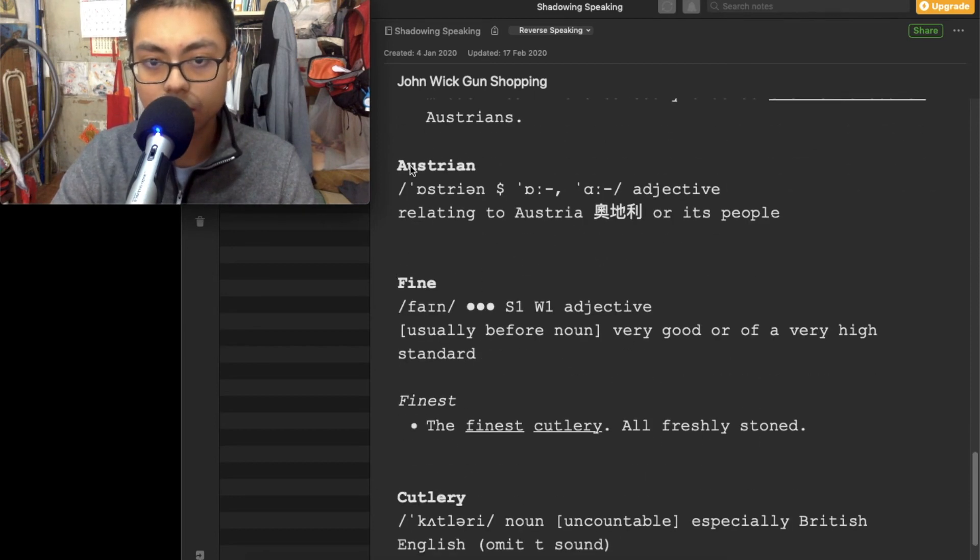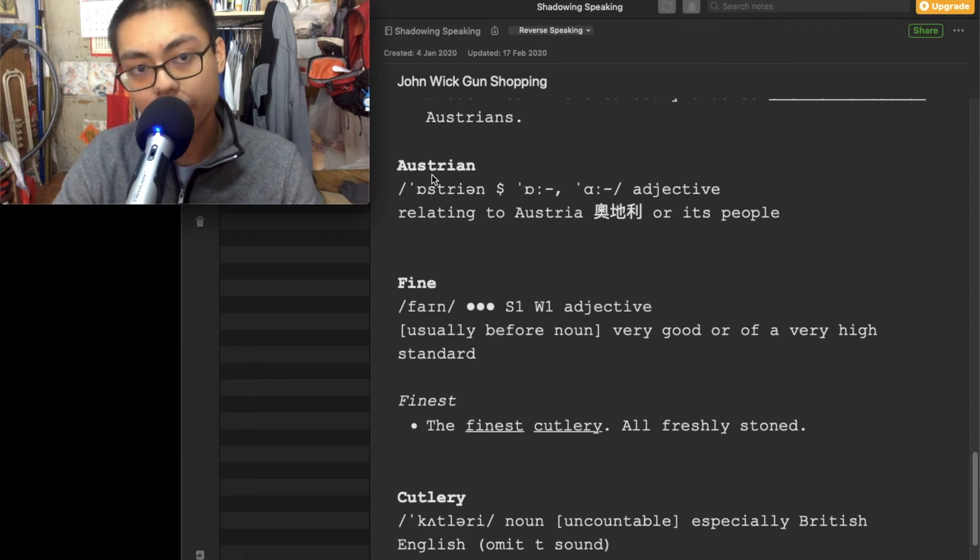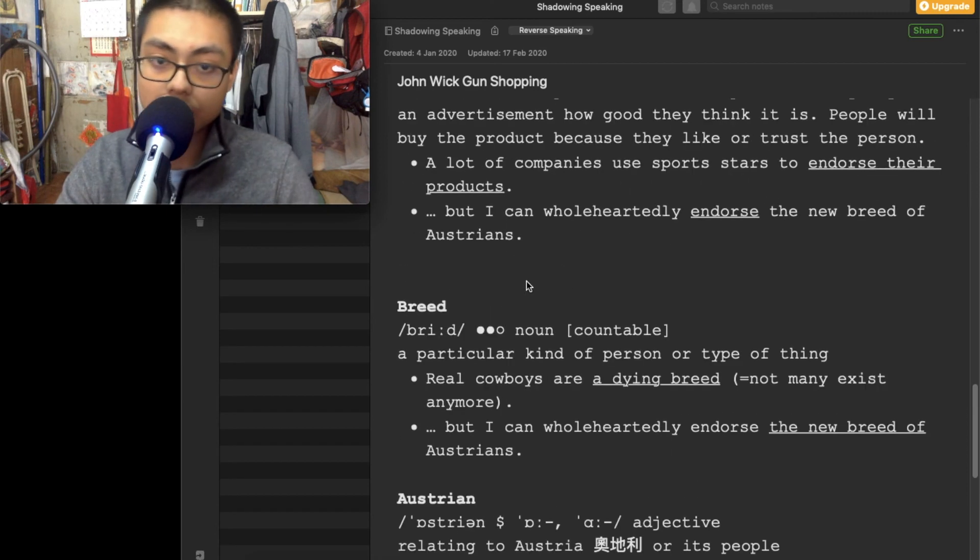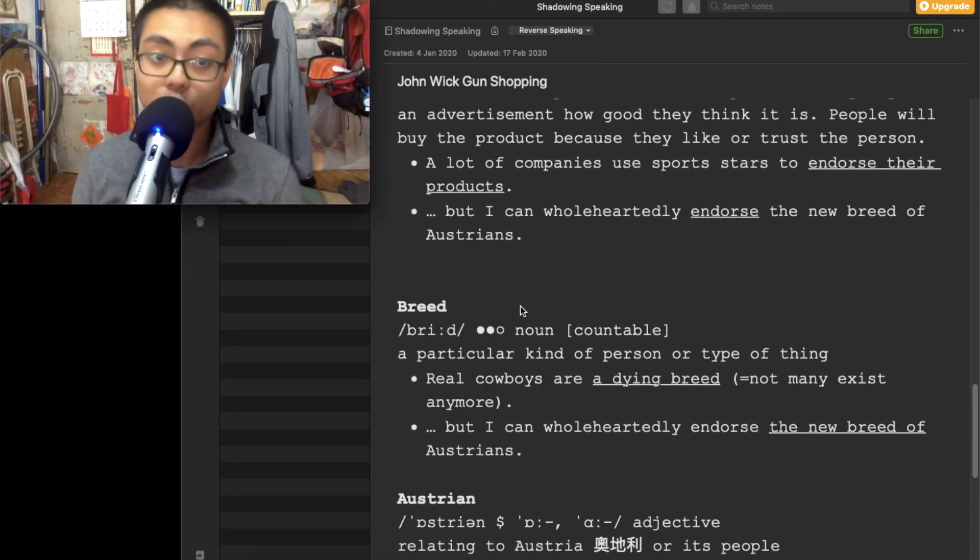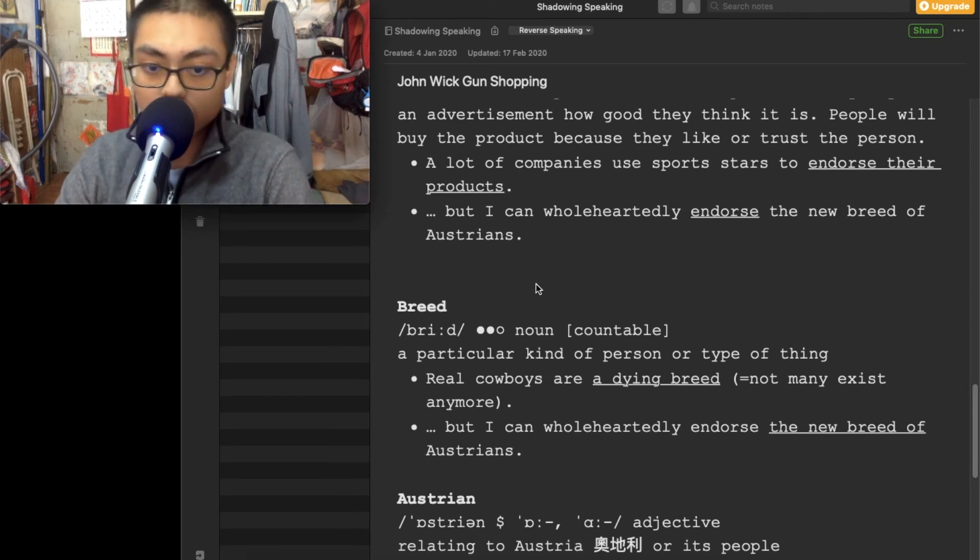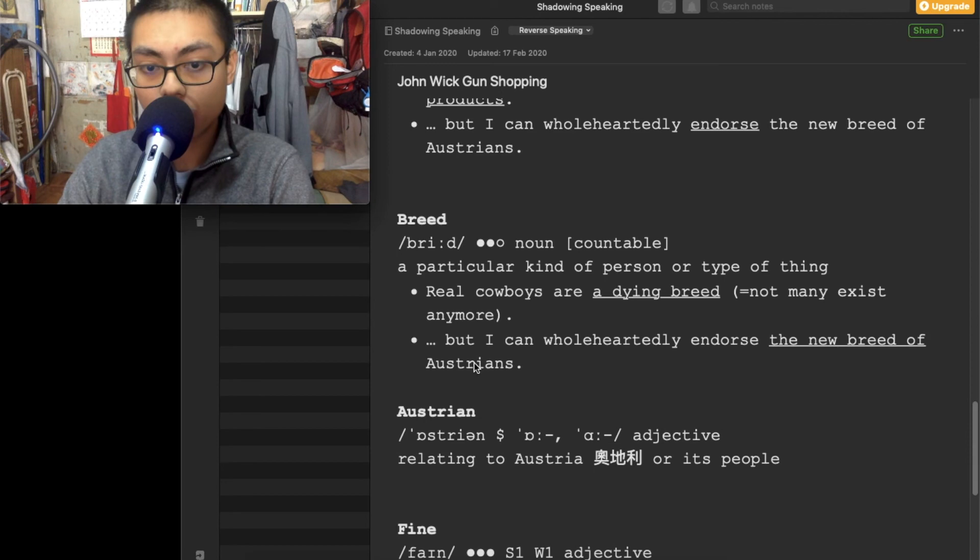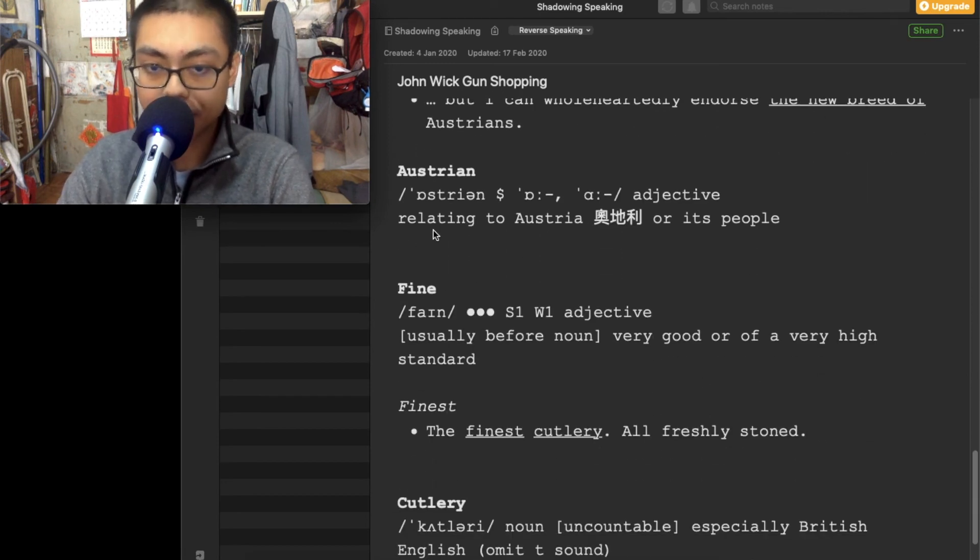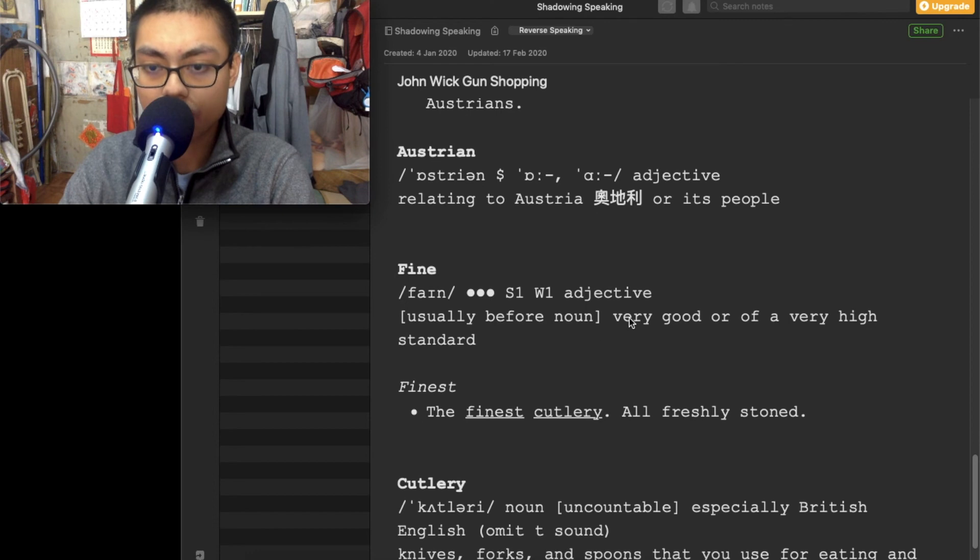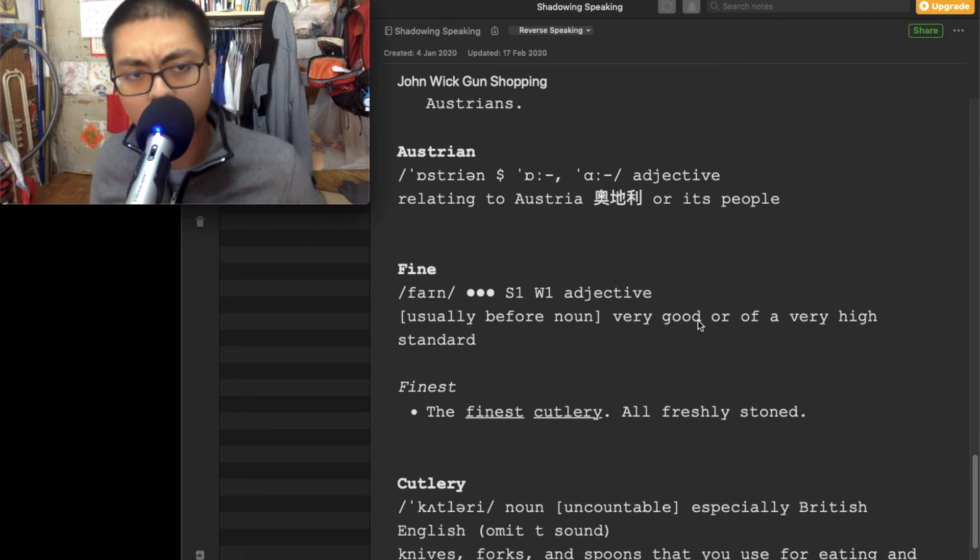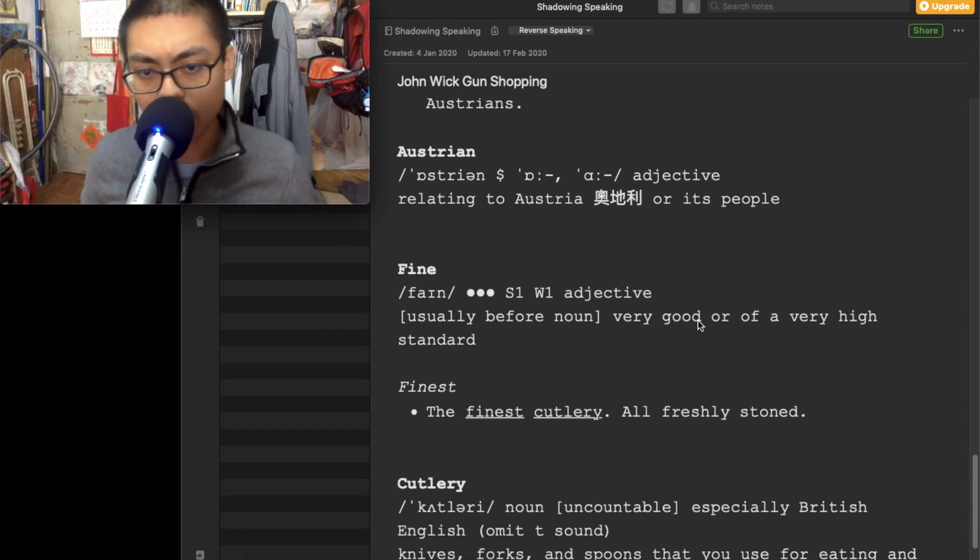So it will be Glock 34 and Glock 36. By the way, I'll put the link in the description so that you know what I'm talking about. New breed, new breed of Austrians. Fine. Fine, there are lots of meaning. Fine, or fine. The word fine, one of them is very good, high standard, high quality, legit thing. Finest cutlery.